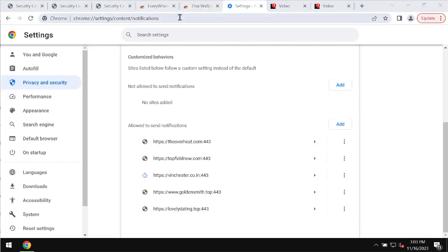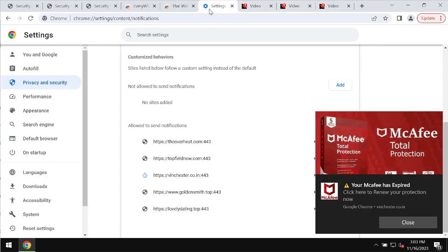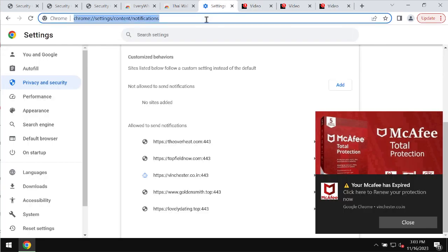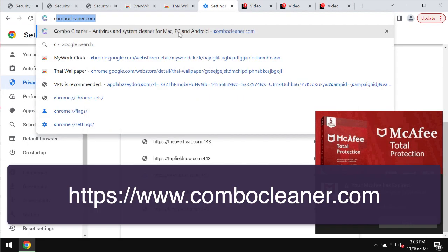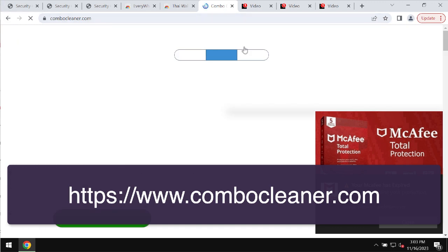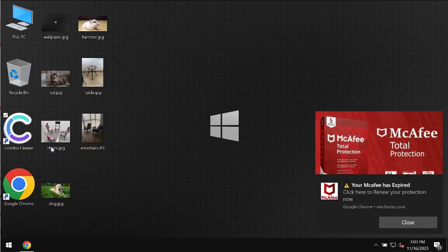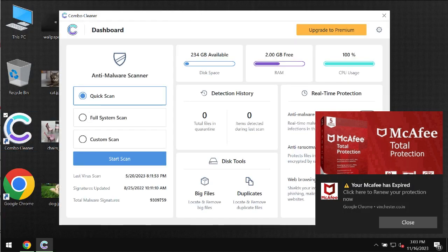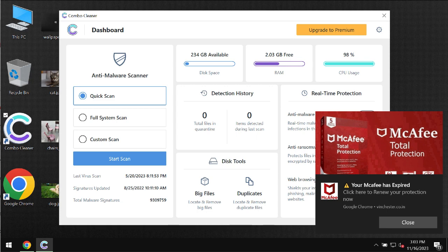By the way, there is a great software that can help you do that automatically. The program is called ComboCleaner and you may get it on the page ComboCleaner.com. Download the application, install it and it will help you to detect any malicious sites and to remove them from your browser.